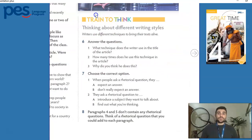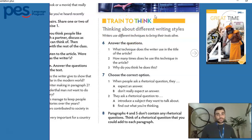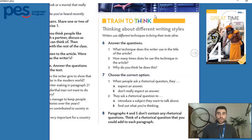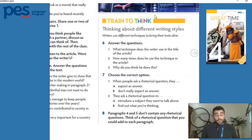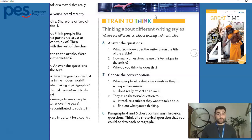Let's take a look into this part here of 'Train to Think' — thinking about different writing styles. We have a definition: writers use different techniques to bring their texts alive. You've probably already noticed by reading different texts that authors each have different ways of telling their stories. Even if you don't read much but watch lots of movies and videos on the internet, you can identify very big differences from one story to another.